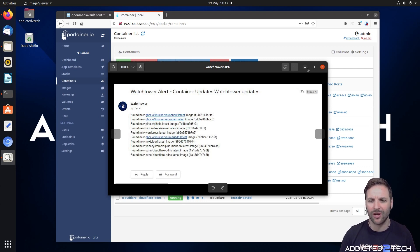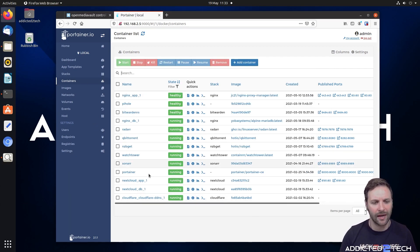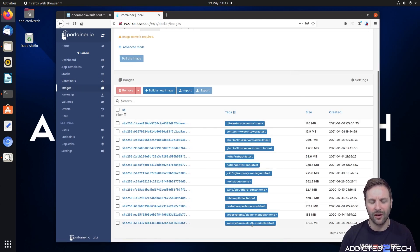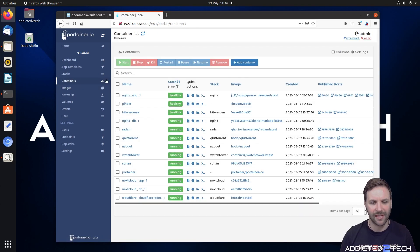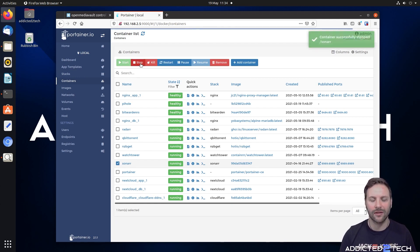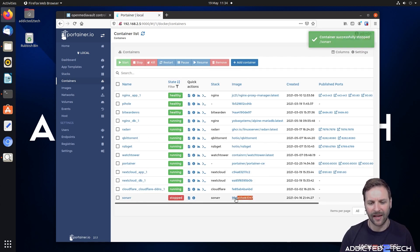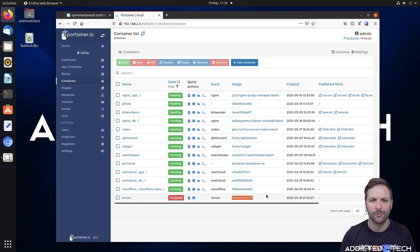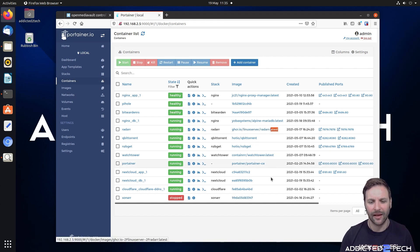We're going to cover Sonarr today and how to update it. Coming into containers and clicking on images, you can see we've got nothing unused — no images hanging around taking up storage. Going back into containers, I'm going to come down to Sonarr and stop it. One thing I noticed is that if you look at the Sonarr container, it shows a hash string like 99DA05 instead of the actual image name, location, and tag.